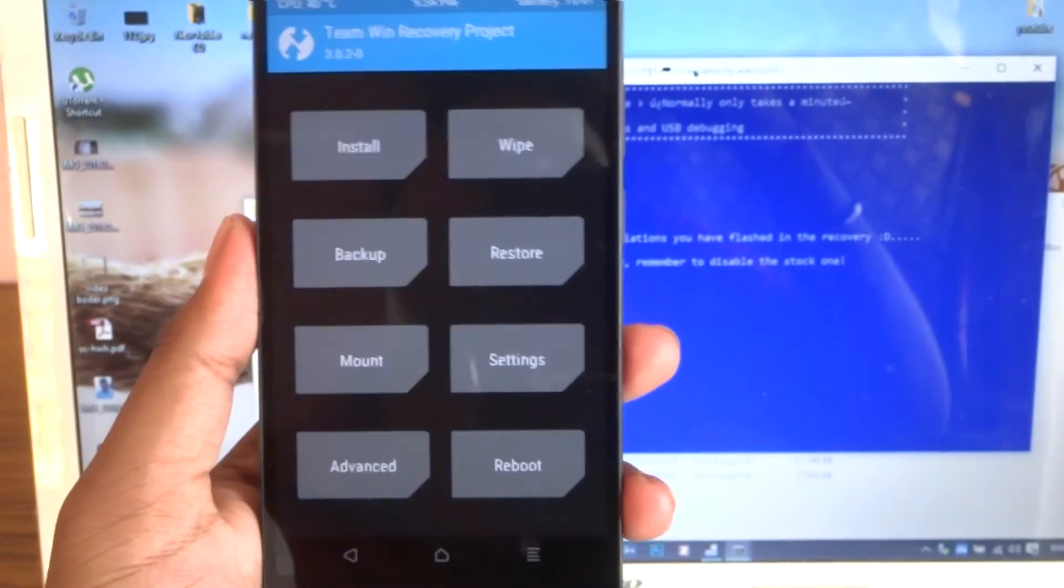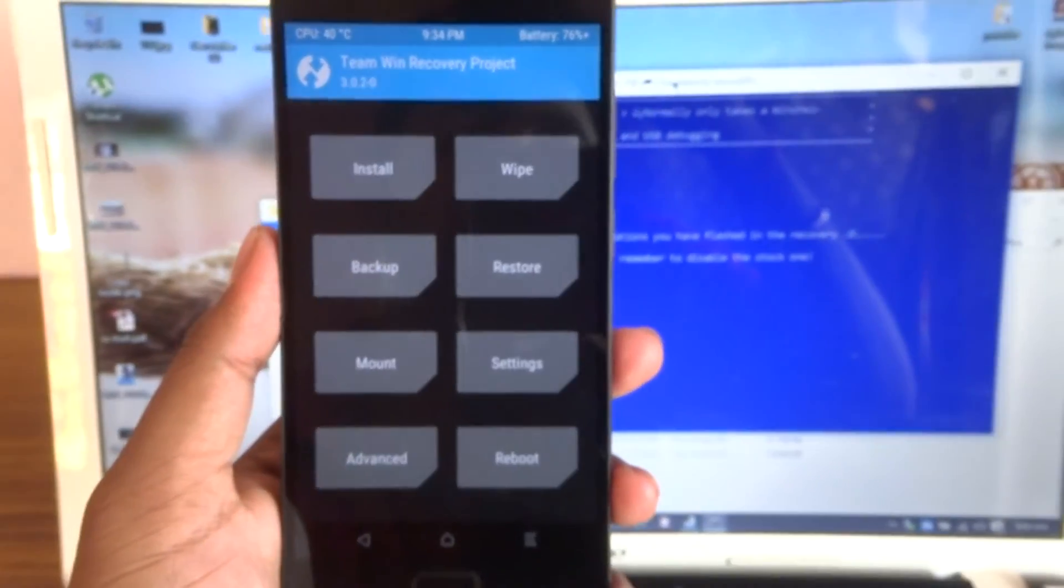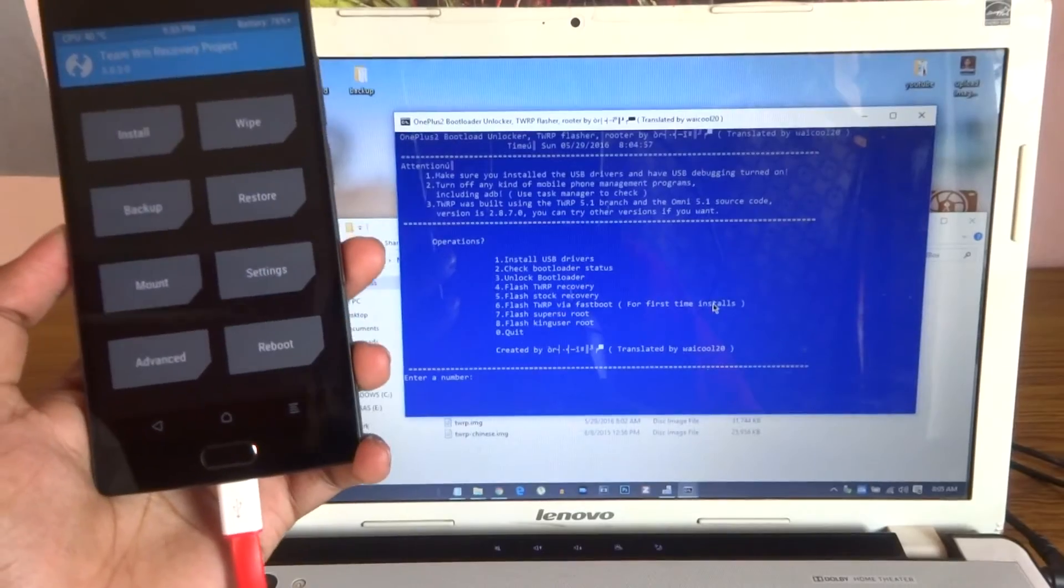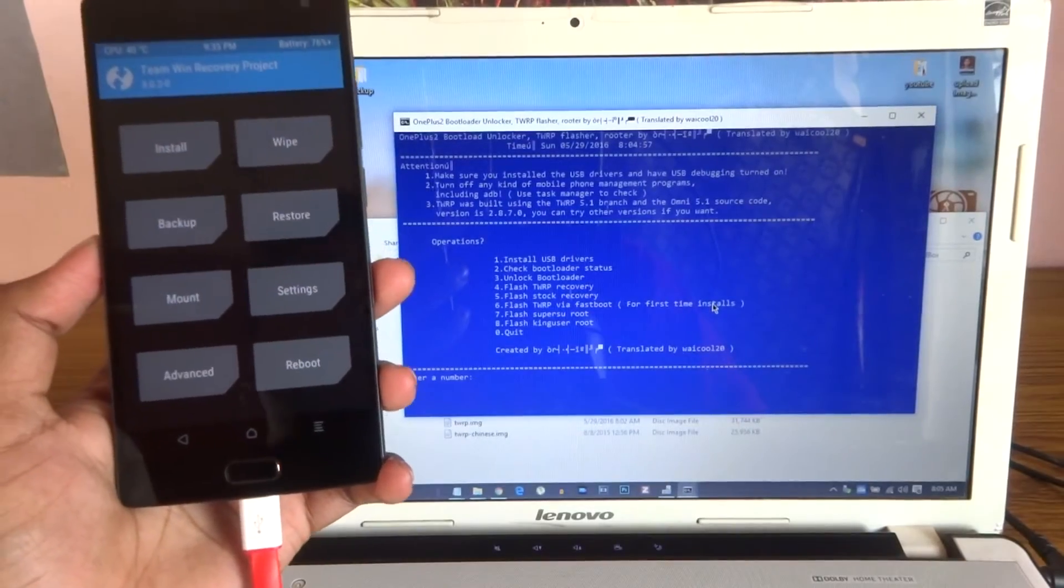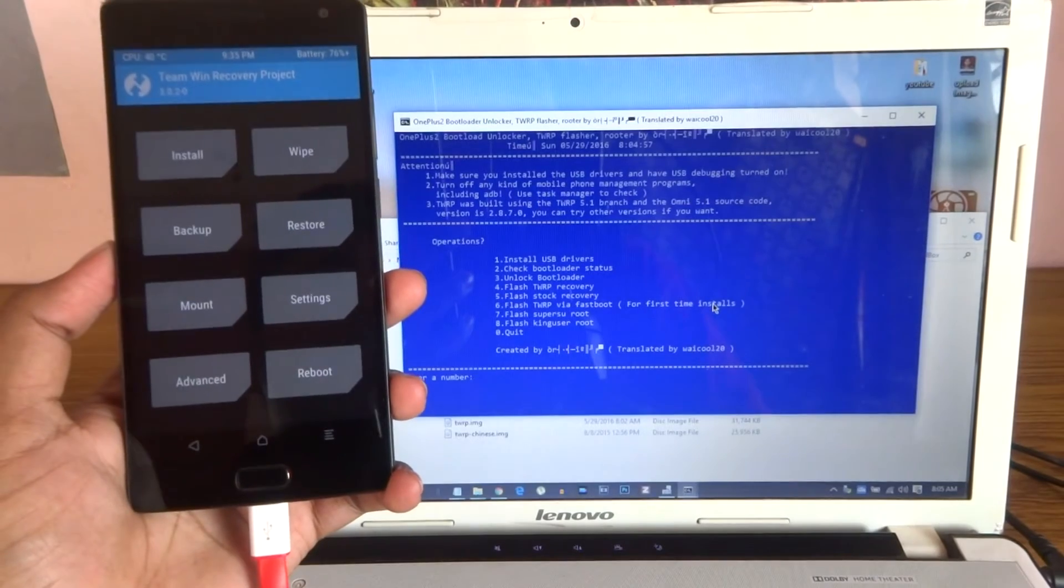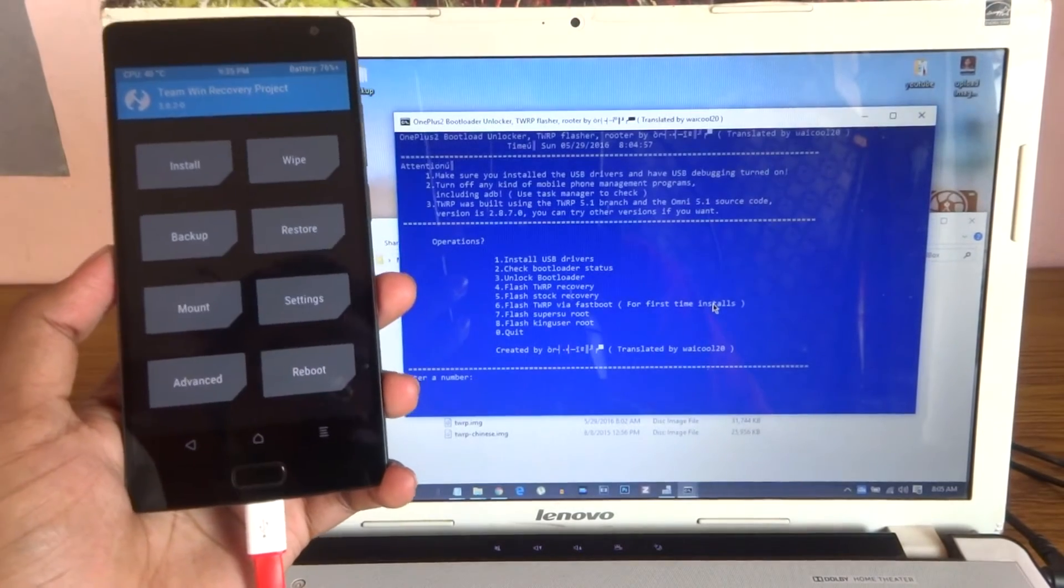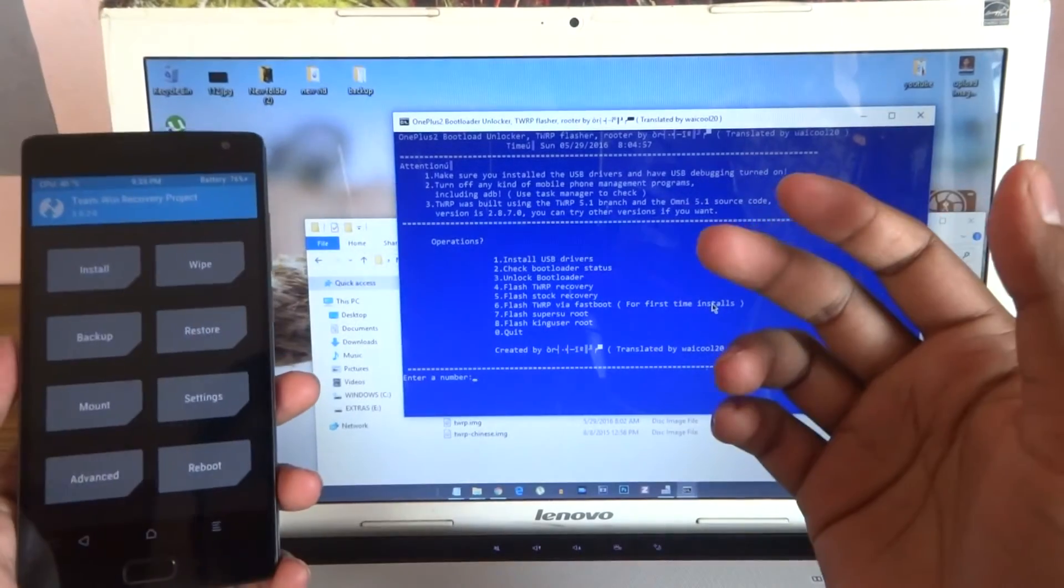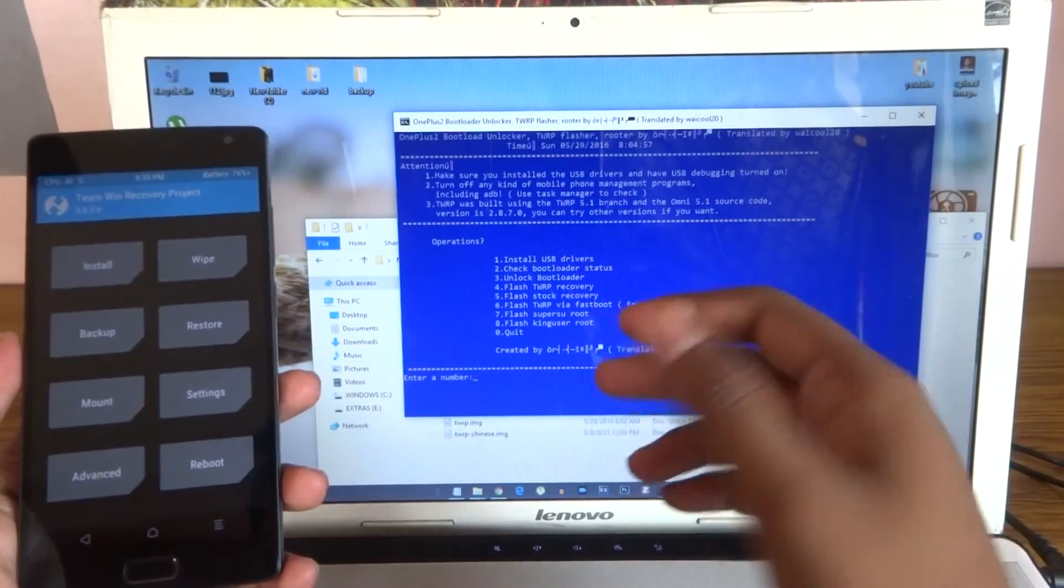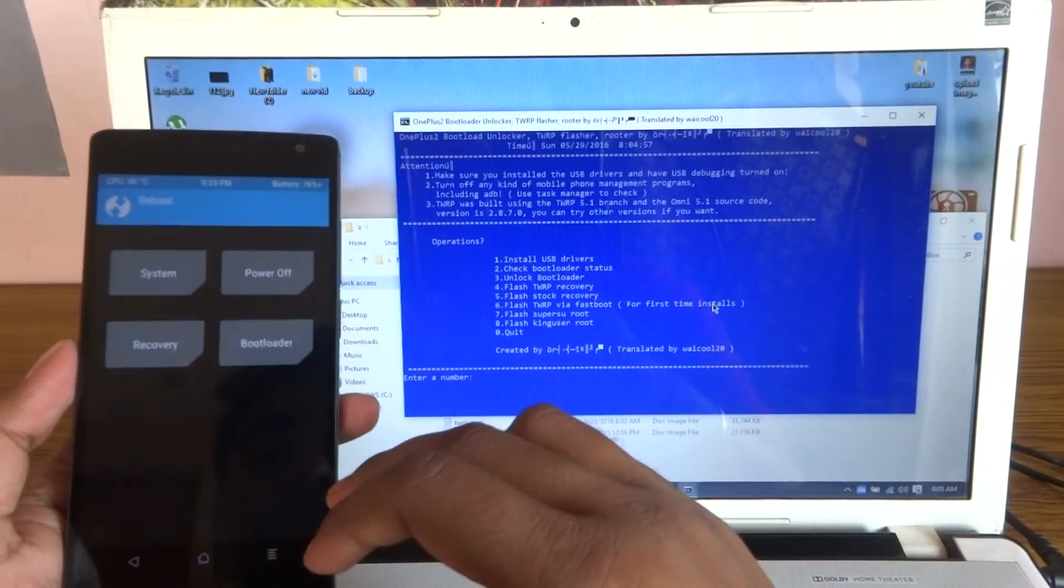This is the thing. Now you can download the files for the Super SU. Now you need to reboot again.